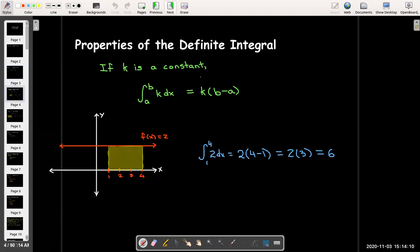Geometrically, if we have a constant function, its graph is a horizontal line. So the area between that horizontal line and the x-axis between a and b is going to be a rectangle. The height of the rectangle is the constant value, and the width is the difference between the bounds of integration. For example, the integral of f(x) = 2 from 1 to 4 is the area of a rectangle with height 2 and base 4 minus 1, which is 3. So its value would be 2 times 3 equals 6.